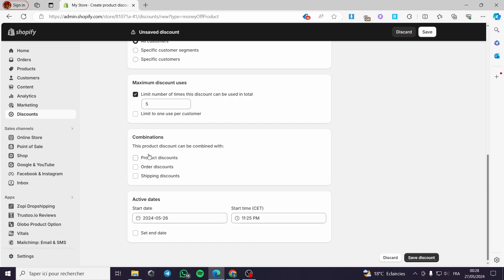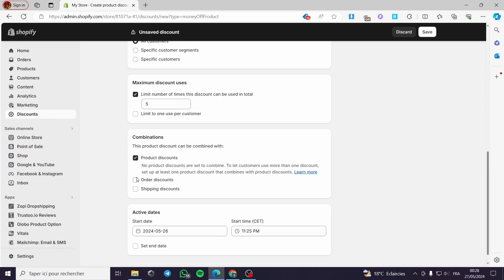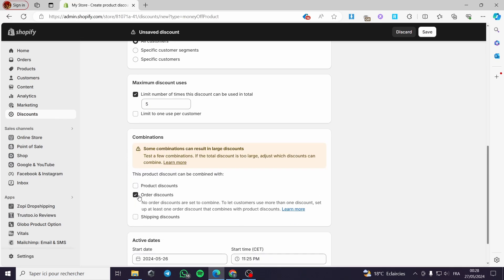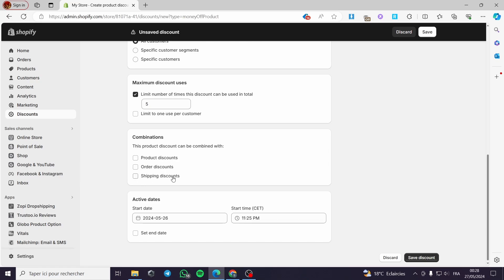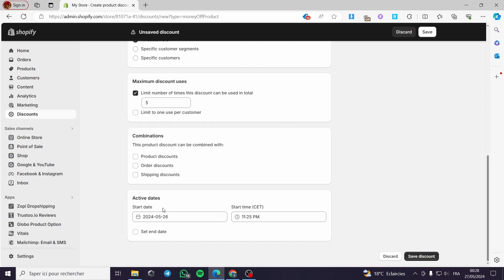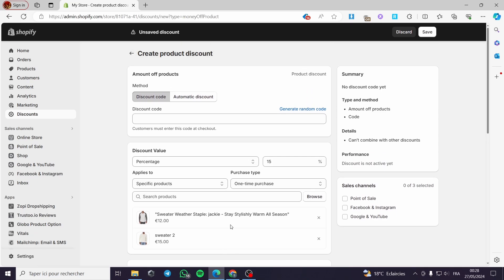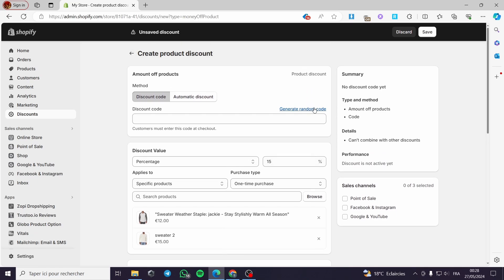Now we have the combinations — this product discount can be combined with other discounts. You can choose one or all of these three options: product discount, order discount, or shipping discount. We also have active dates and ending dates — you can set up the start and end dates or let it run continuously.